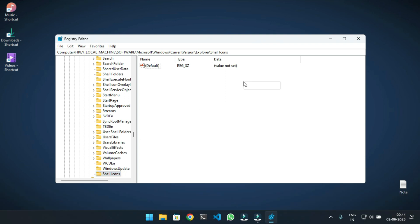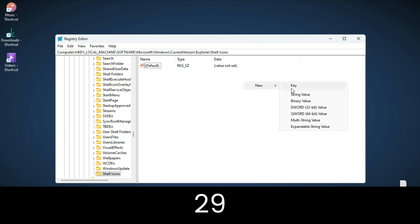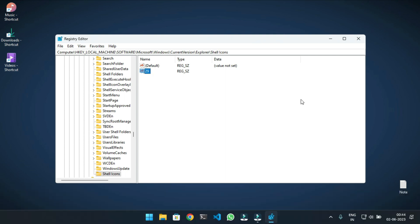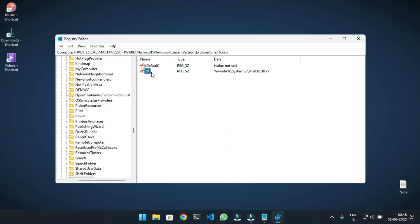Then inside the Shell Icons folder, again right-click and select New String Value, and name it as 29. Double-click and modify the value data.